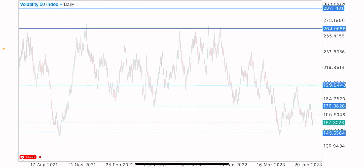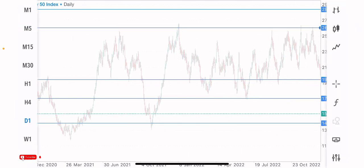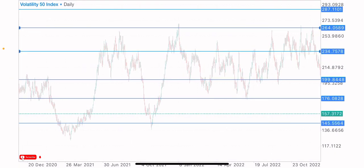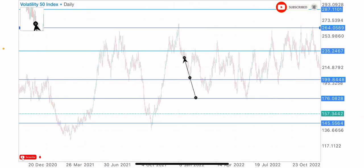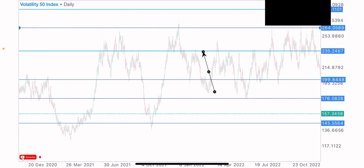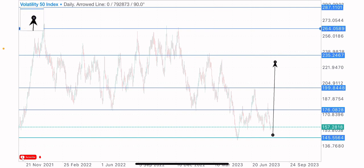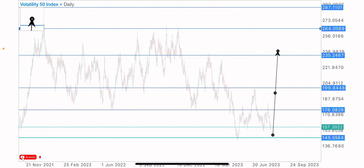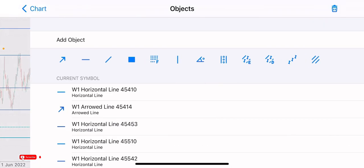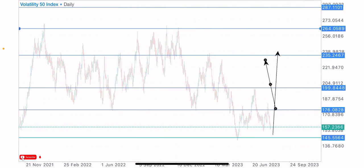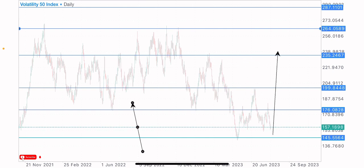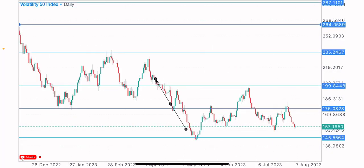On the daily time frame, we have this level as a key level — an important level that's been tested multiple times. The market tested it the first time, the second time, the third time, and the fourth time. This is a key level where the market is expected to react. If the market pushes to the upside, it would react on this level, as we've seen reactions on it in the past.